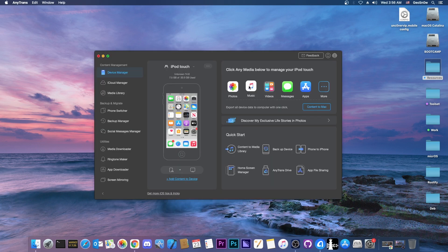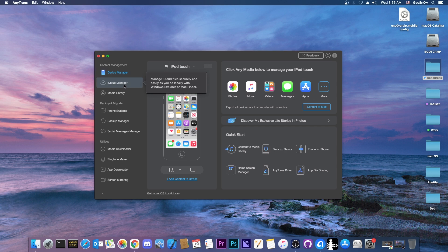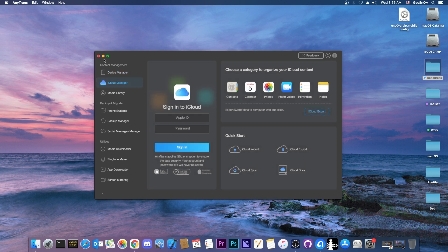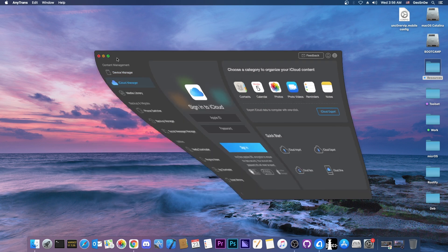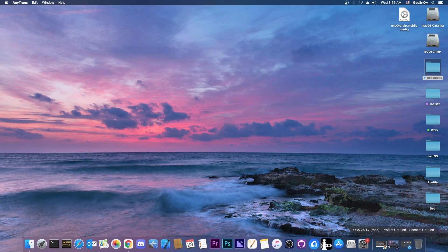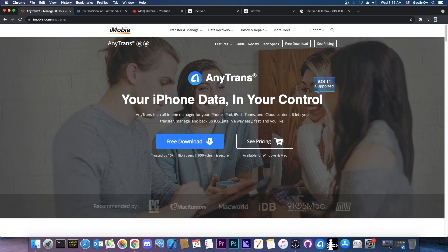This video is brought to you by AnyTrans, a software that allows you to manage the data on your phone, the data on your iCloud account, your media library, and you can manage your photos, music and so on.